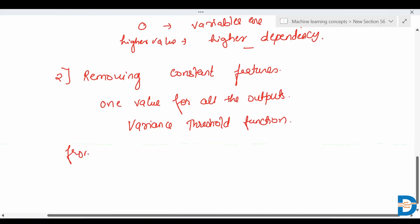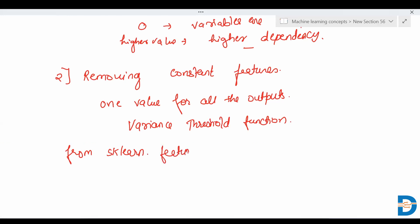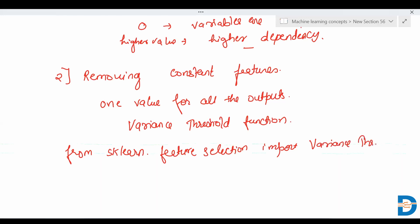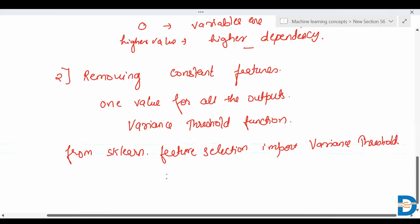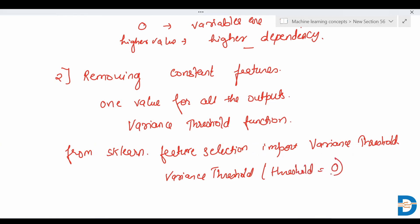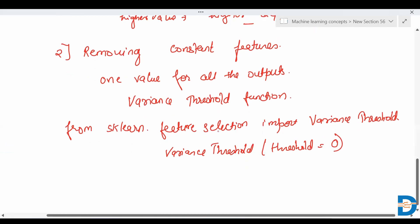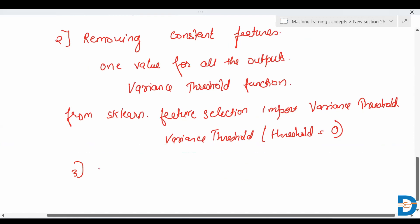From sklearn.feature_selection, we import VarianceThreshold. We then pass a threshold value to VarianceThreshold. To find constant features, we pass a threshold value of 0, so all features that are not impacting the target variable will be removed.